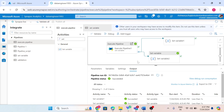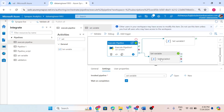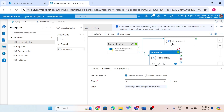One more thing — here I used set variable to demonstrate, but instead of set variable, I can use any other activity and use those variable values there as well. The pipeline return value variables can be used not only in a set variable activity but in any kind of activity.